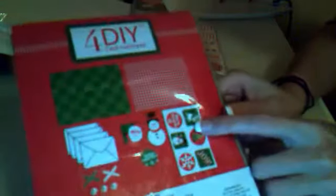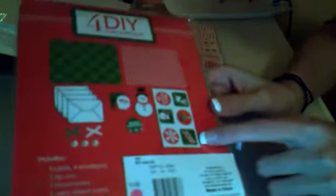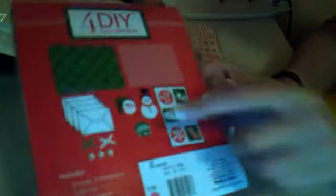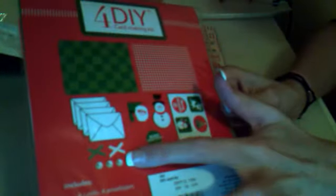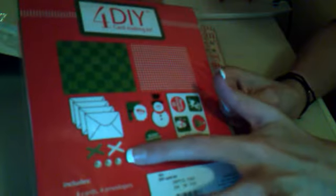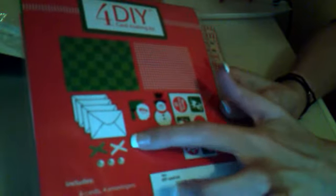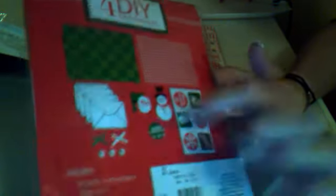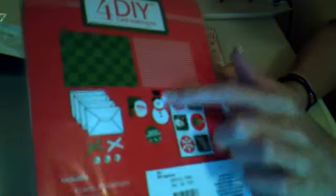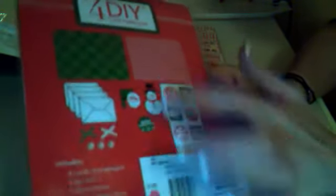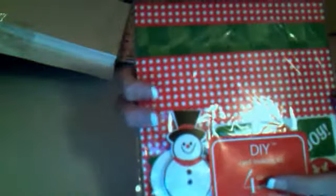I got another one and this one has a little snowman. It's really cute. It says Merry Christmas, joy and it comes with bling. All the ones come with bling and it comes with ribbon and three different little things that you can put up front.